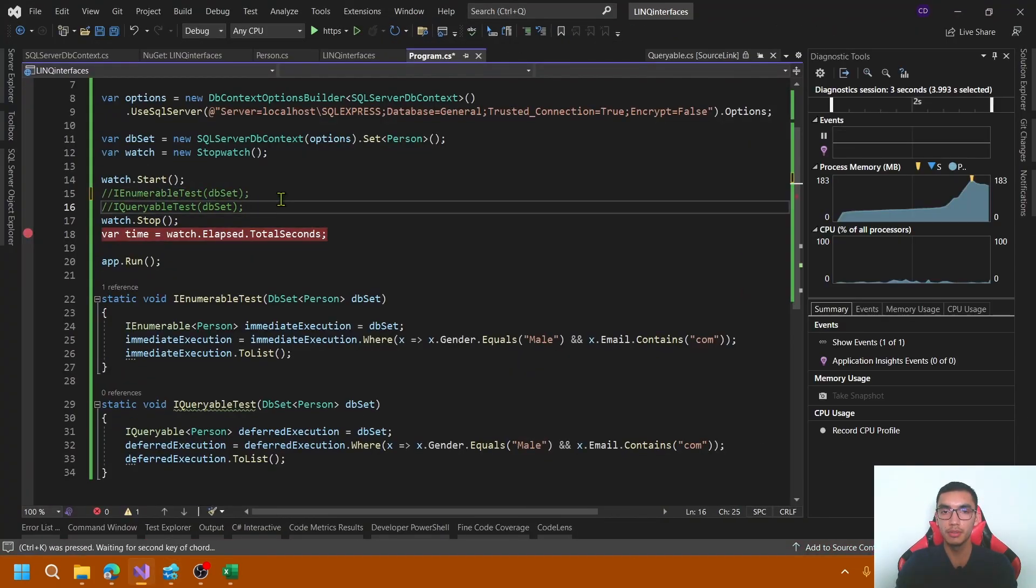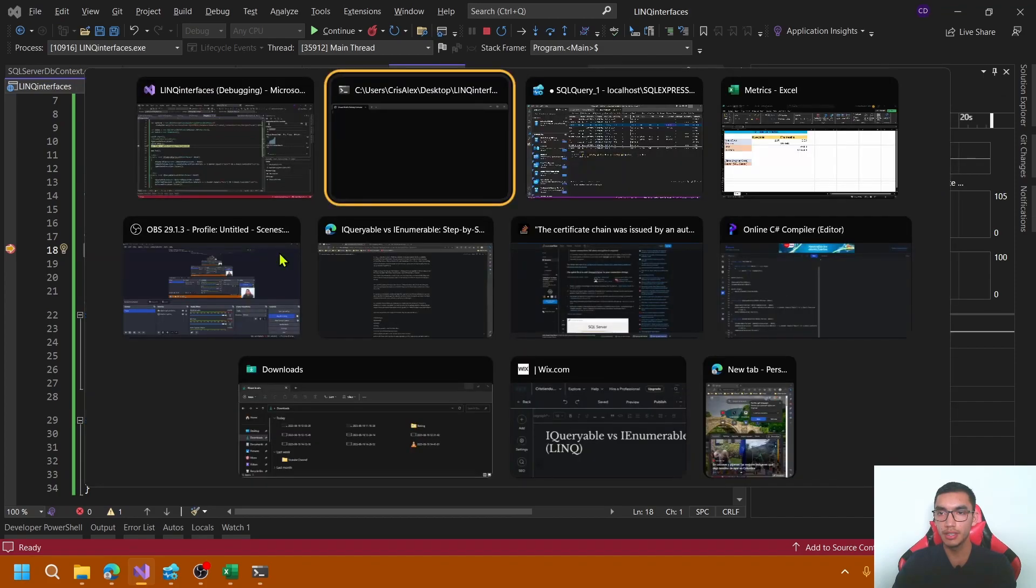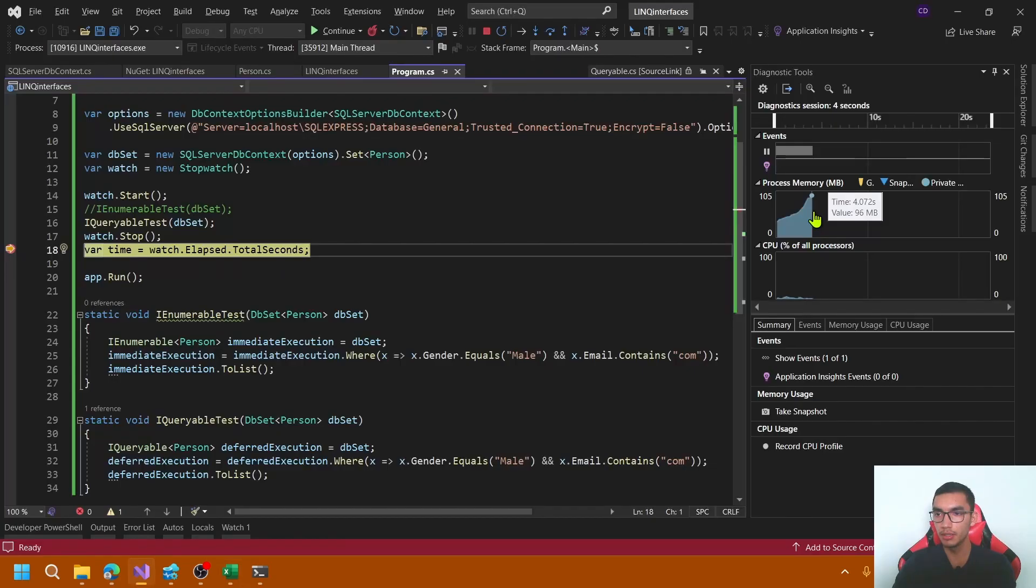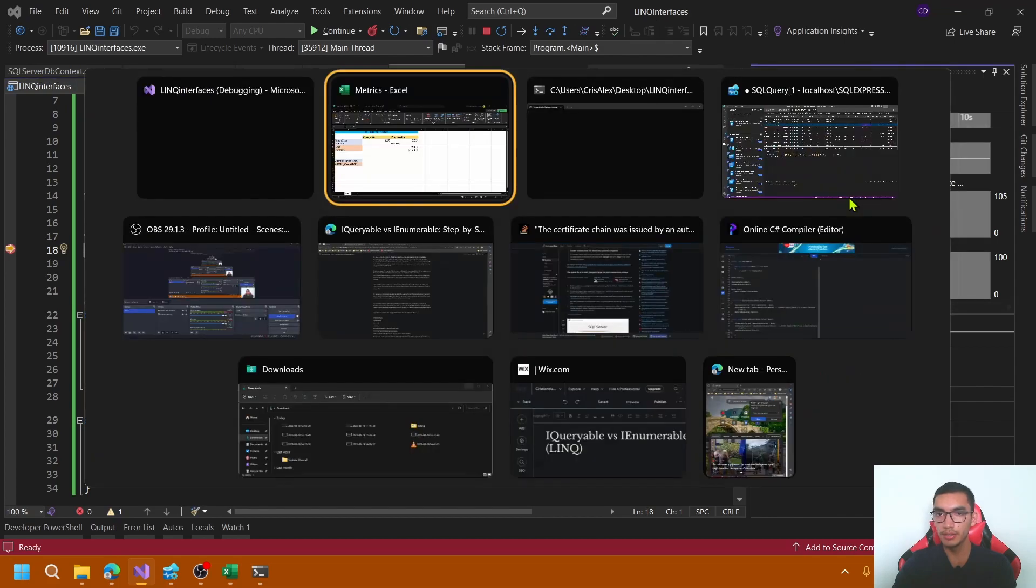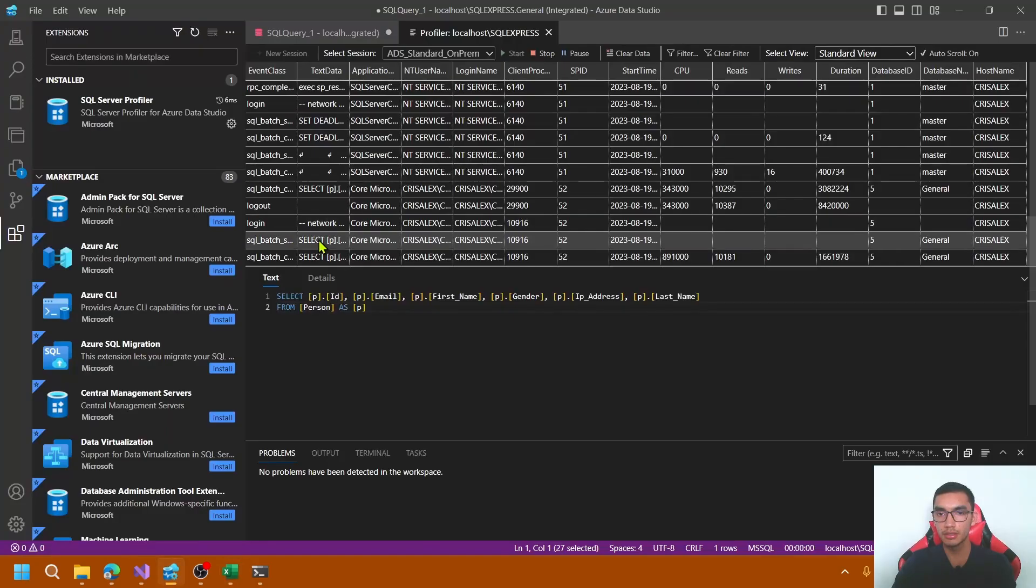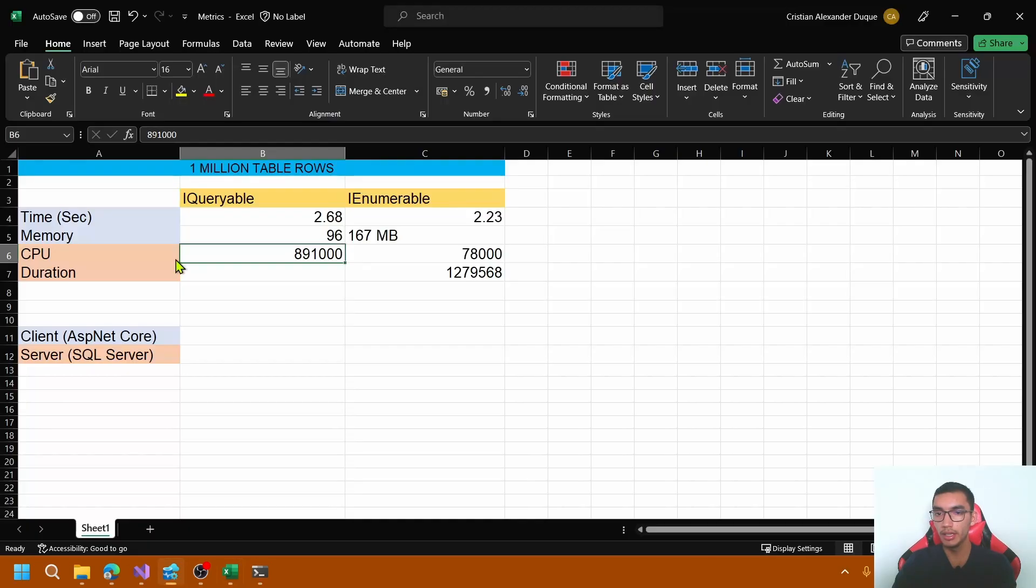Now, let's test IQueryable. 2.68 seconds. Memory of 96 MB CPU consumption is greater. The duration.